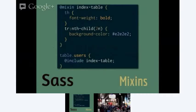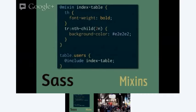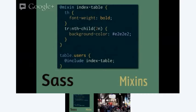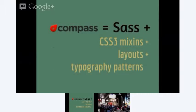Mixins - these are the functions of Sass. Here I'm defining this index table mixin. I'll say for index tables, I want everything in the header row to have a bold font, and I'll zebra stripe that table. Then for my table with a class of users, I want that to just incorporate all of those styles.